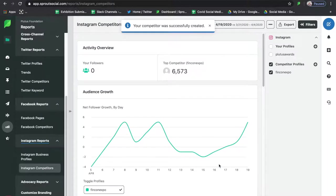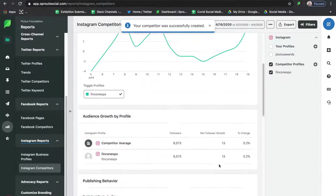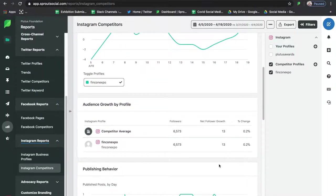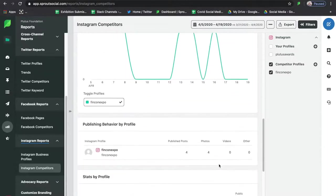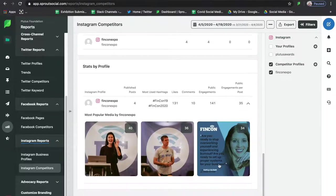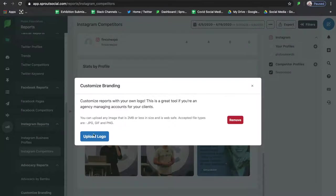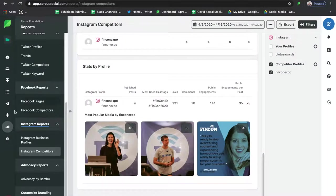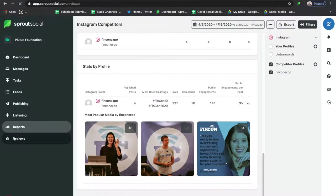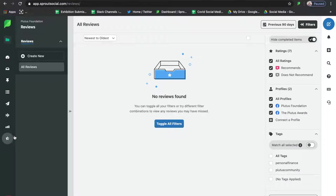Just like with Twitter and Facebook, you can review each of these different profiles, the kinds of growth they're experiencing, their top posts, and more. Below that is what's called an Advocacy Report, but that is a paid feature. If you want to add your logo to reports, you just click on 'Customize Branding' and upload it there.